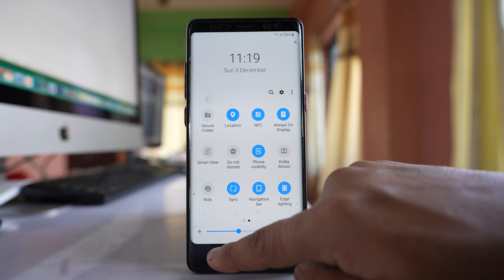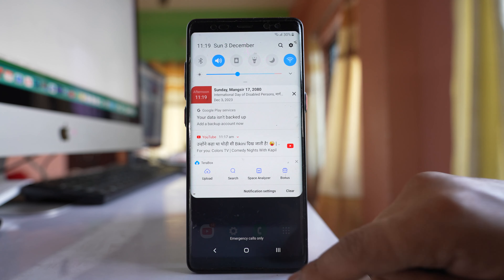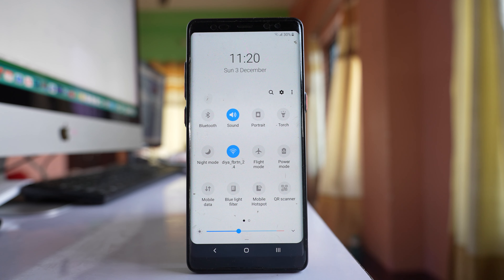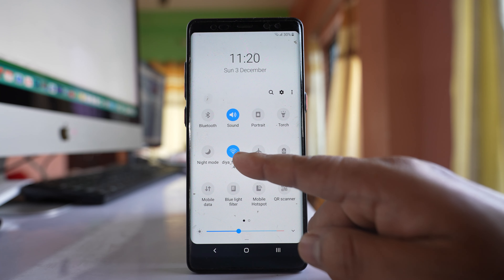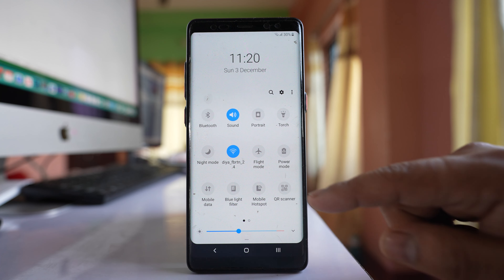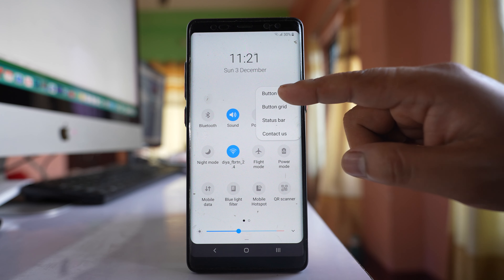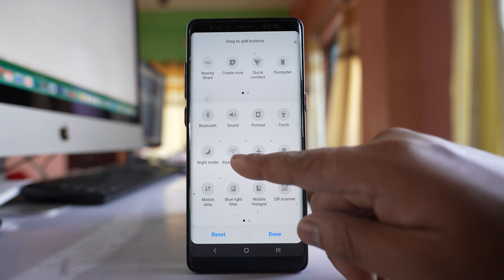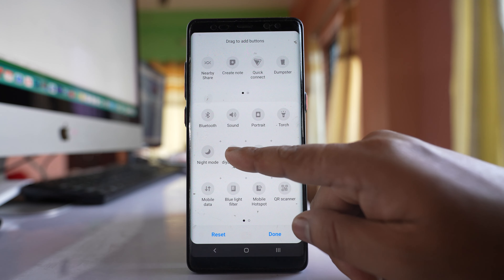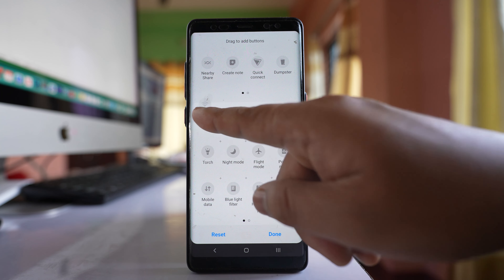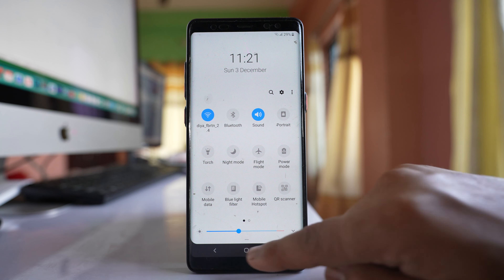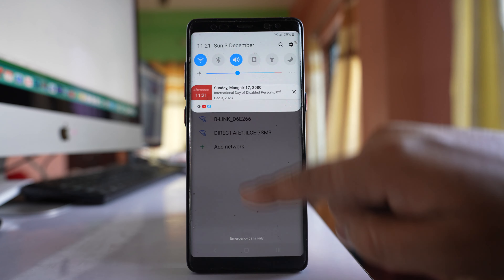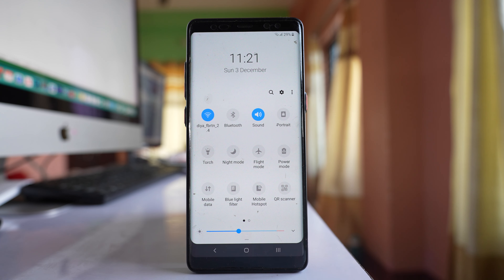Once I do it, if I again scroll the screen down I can see the Wi-Fi icon here. Now suppose if you want to put this Wi-Fi icon at the beginning, tap on this three dotted icons, go to button order, drag this Wi-Fi icon to the beginning, and then done. If I close this and move the screen down, you can see the Wi-Fi icon is at the beginning.